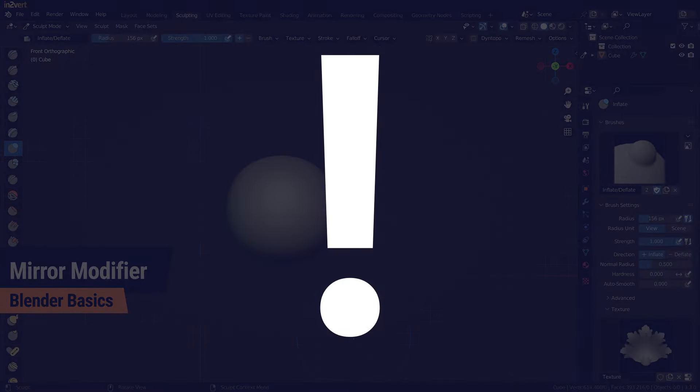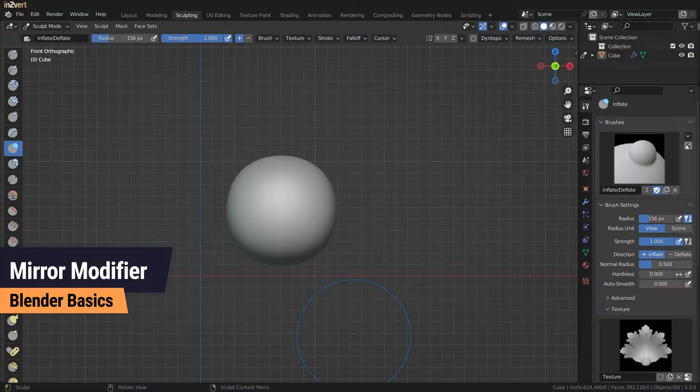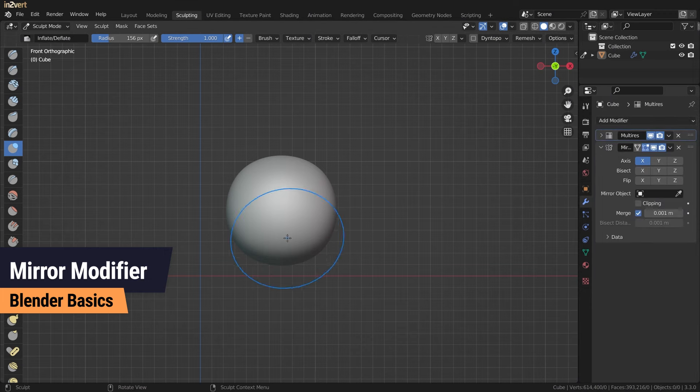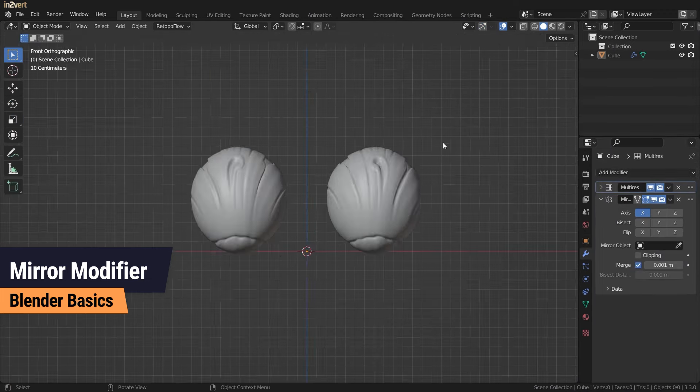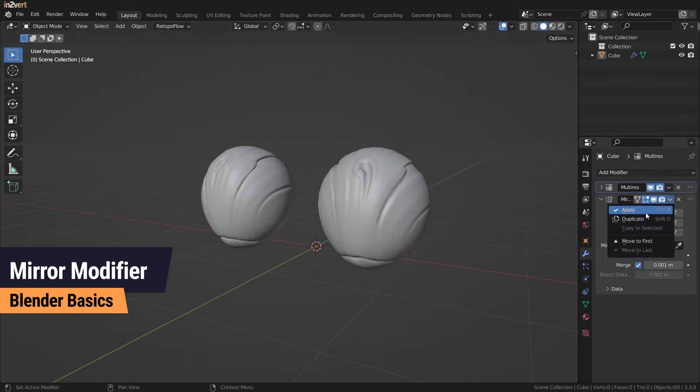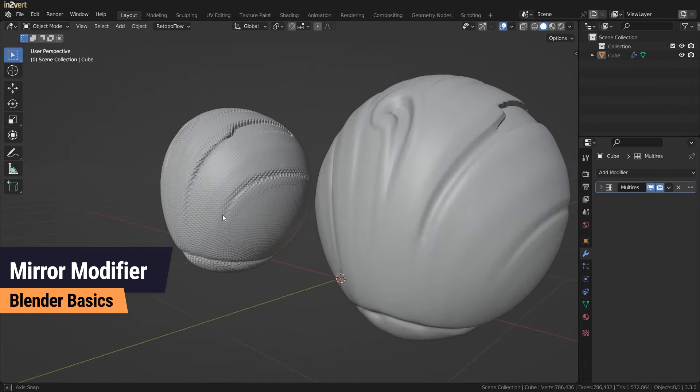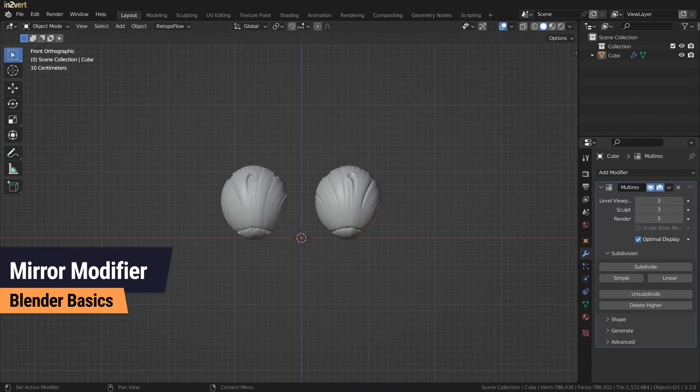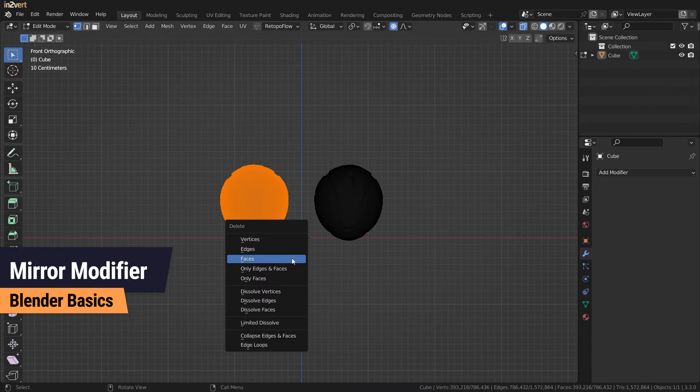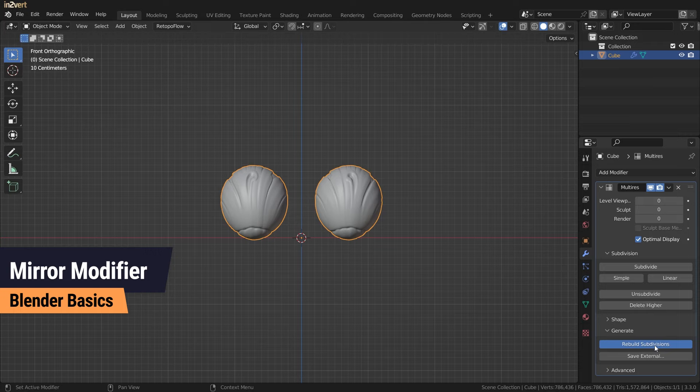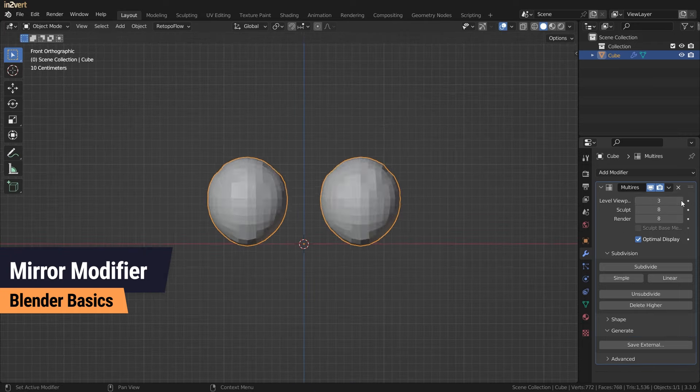The multi-resolution modifier does not like the mirror modifier when you apply them for export. There is a way to fix this, but this will be covered in the multi-resolution modifier video. So always apply the mirror modifier and use the sculpt mode mirroring.